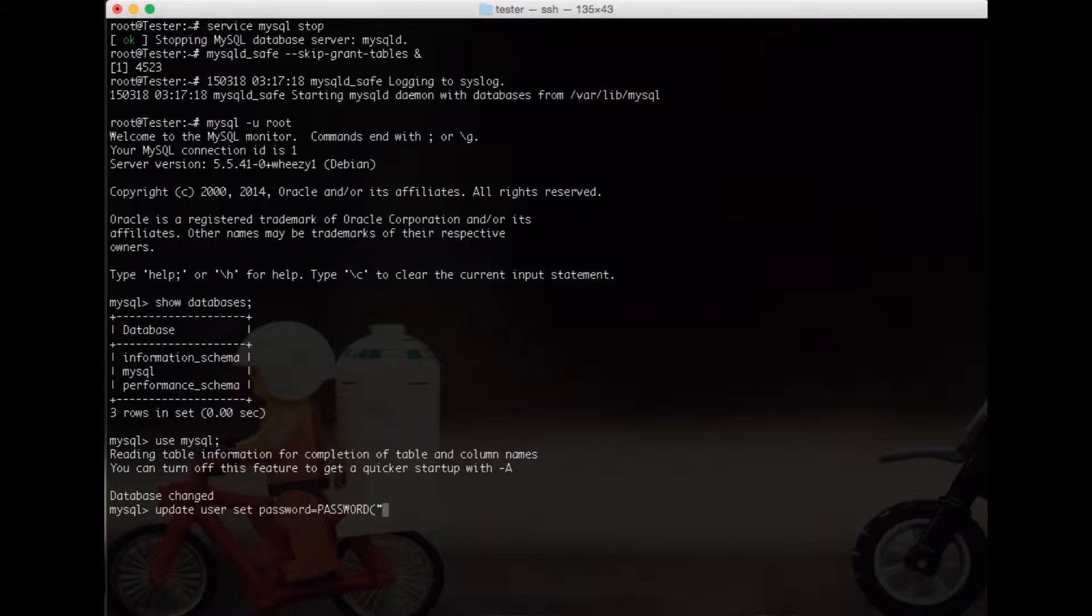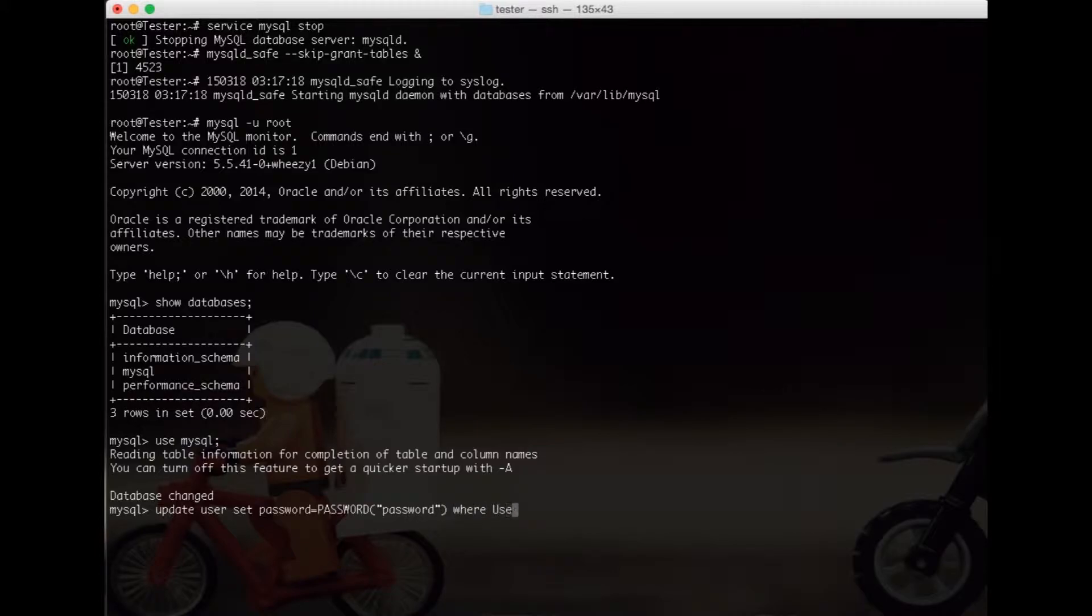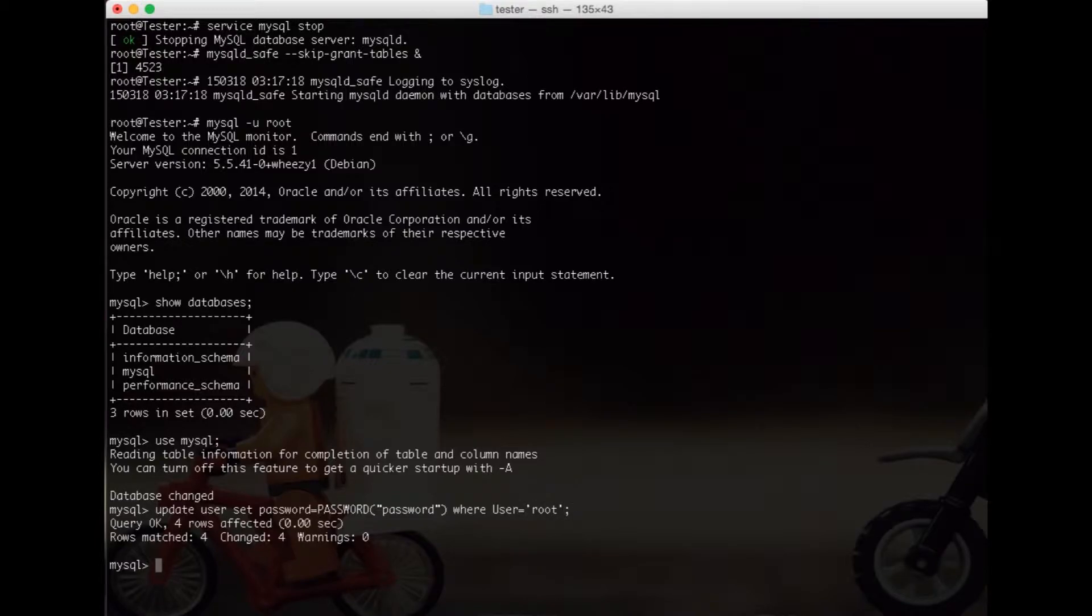It's called password. Now it says where user equals root. This command can actually change a password for any other user, but now we need to flush privileges.